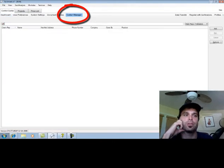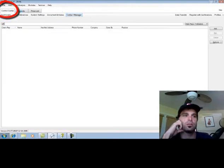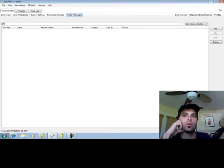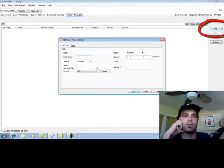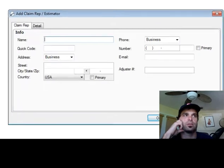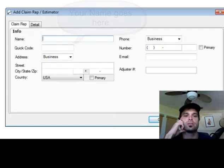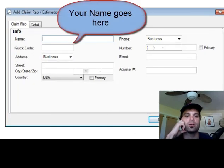So let's go to Contact Manager under Control Center and click on Add for Claim Rep. This is where the adjuster's name is going to go.